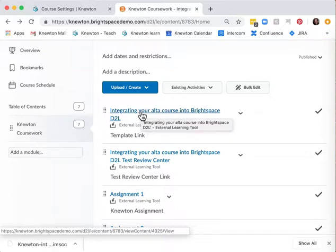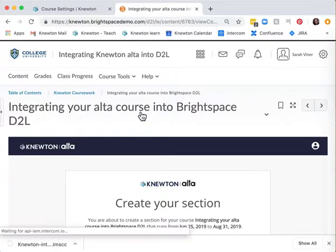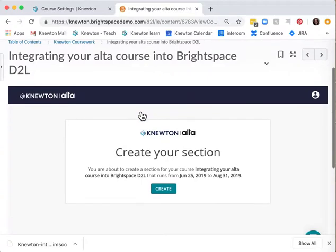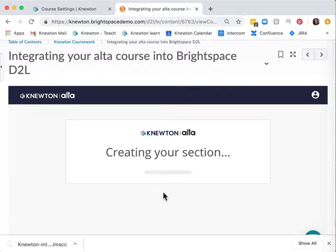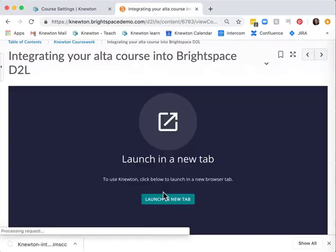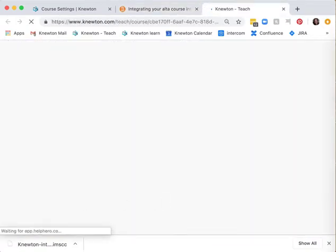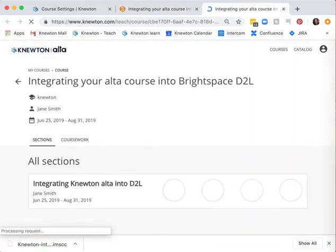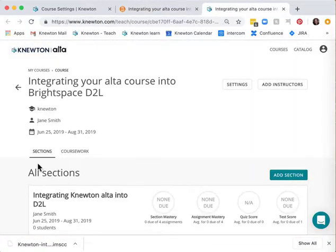When you click on that link you will have the option to create a section. Choose create and launch this in a new tab. Now your D2L and Alta courses are linked.